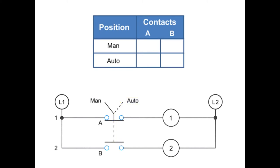The truth table can be used to easily interpret what contacts are closed for a particular position. An X is placed in the table if a contact is closed in any position. An O is used to depict that a contact is open.